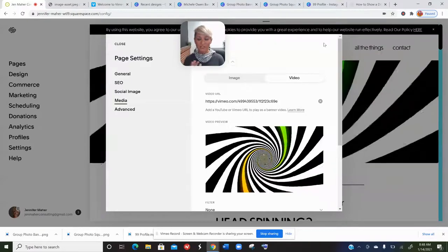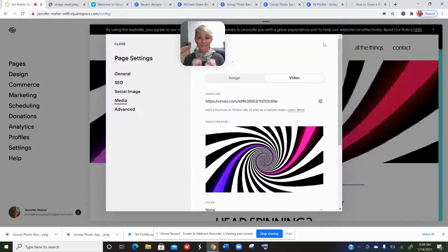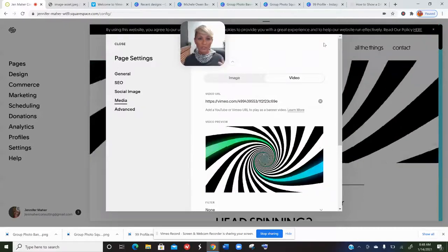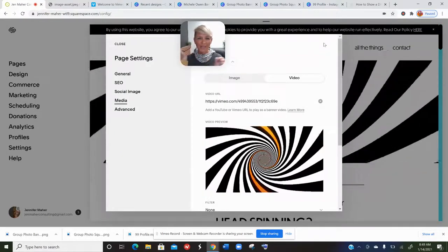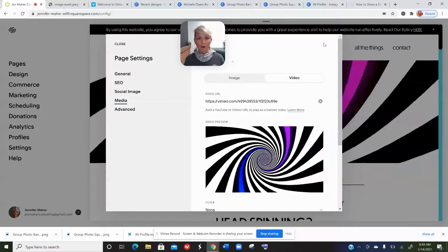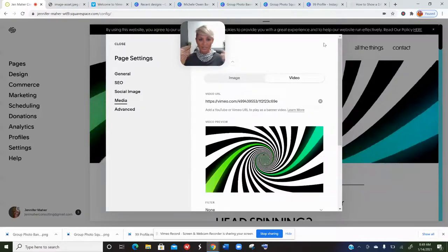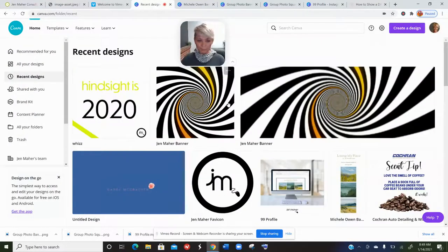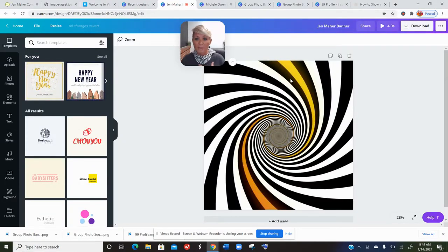Many different factors affect video playback and we can't control them as designers. It's always bothered me because I love the effect of my video banner. When someone comes to my site on mobile, probably half the time all they're seeing is just a static image of the spinning wheel — it's not actually spinning, which takes away the whole concept of 'does Squarespace make your head spin.' So I went into Canva and created a solution.